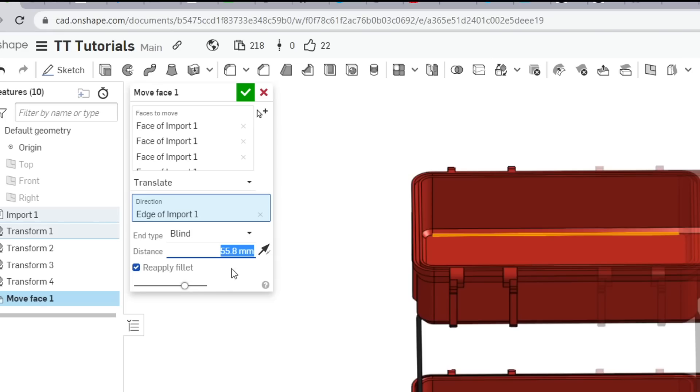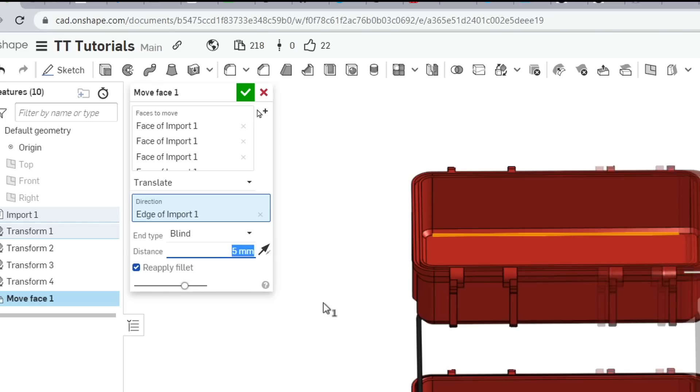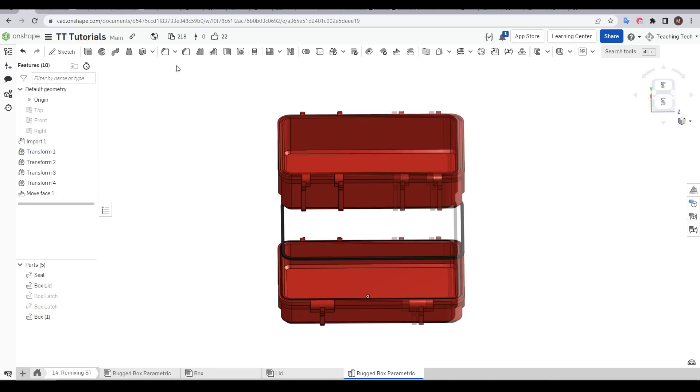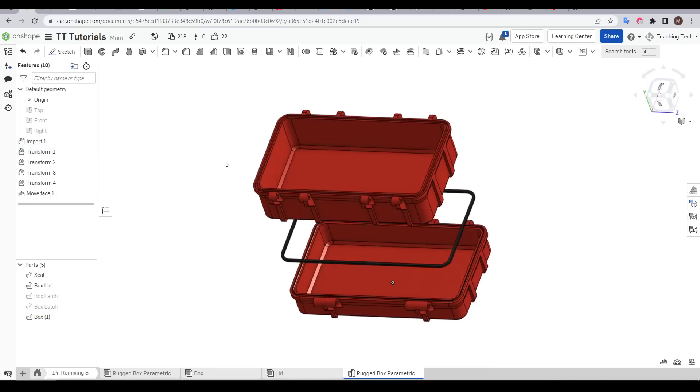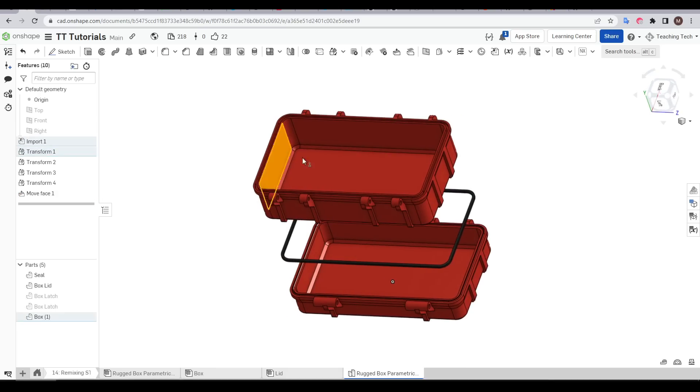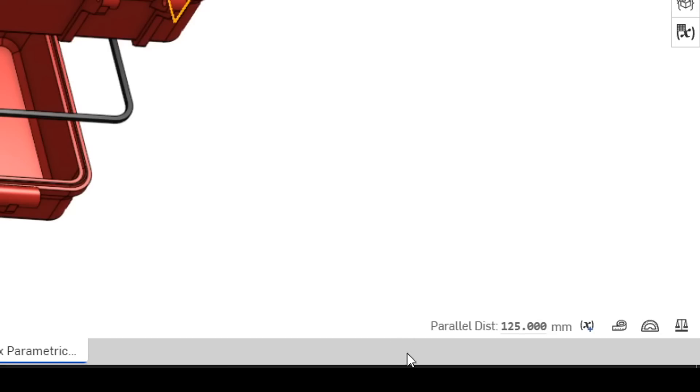I'm going to be precise here and enter a distance of five millimeters and now when I click the tick I can once again measure the internal surfaces and see that we've hit our target measurement of 125 millimeters.